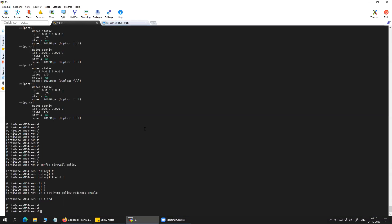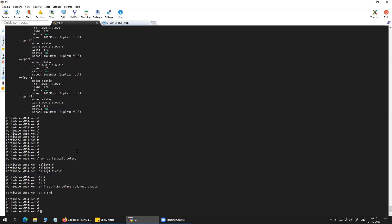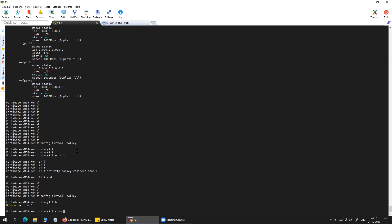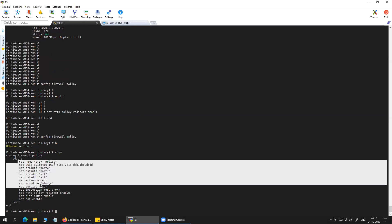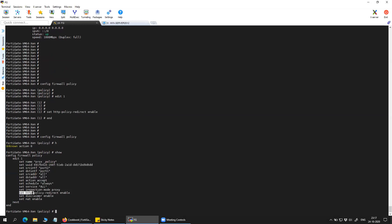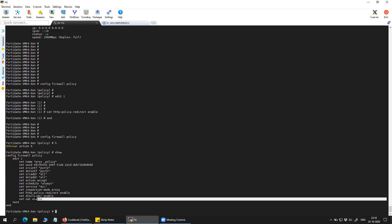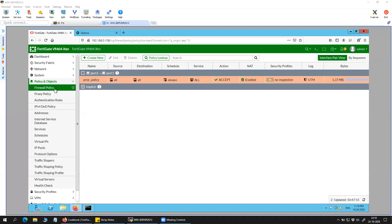Let me show you the same on the firewall GUI. Here you can see that HTTP redirection is enabled, my inspection mode is proxy, and the disclaimer is enabled. If you want, whenever any traffic hits this policy you can enable the disclaimer, which will show a notification in the browser whenever a user tries to access something.